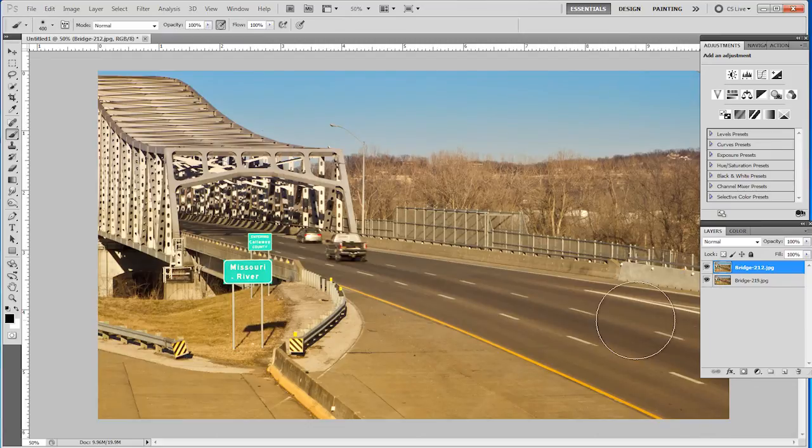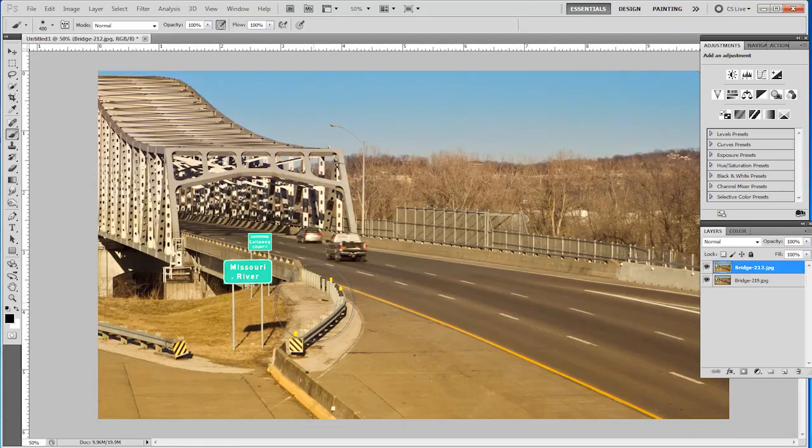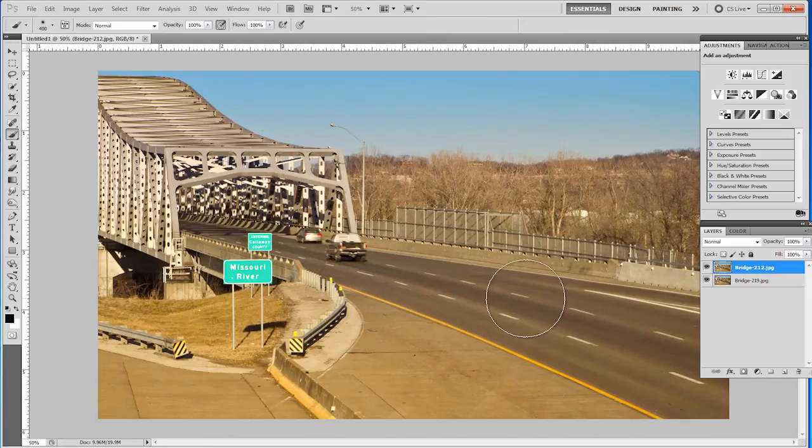You may ask me, why would I want this? Well, this particular photograph was taken with a tripod and the camera was locked down. So everything that was static in the photograph is not going to move.